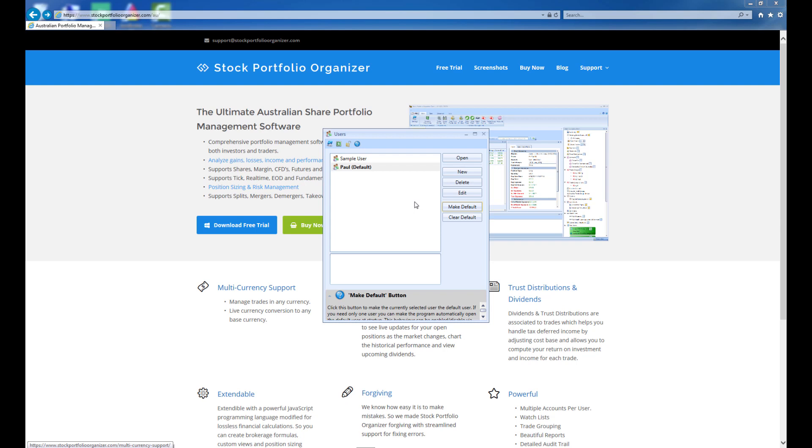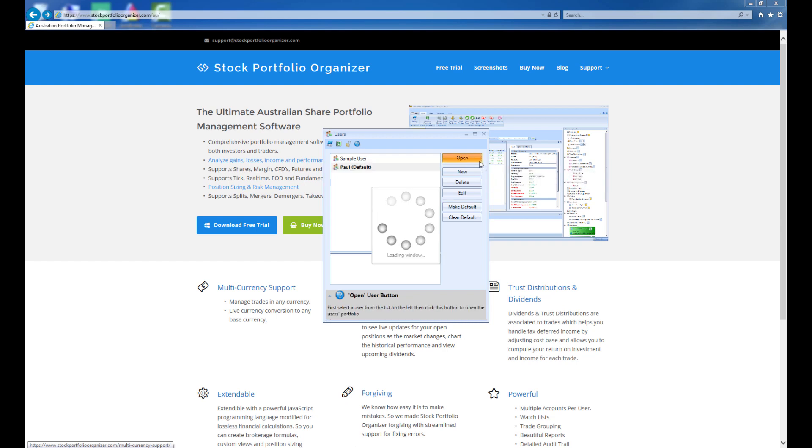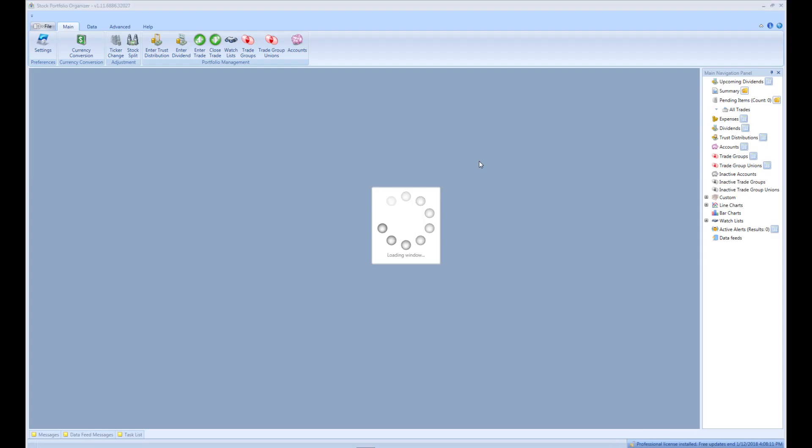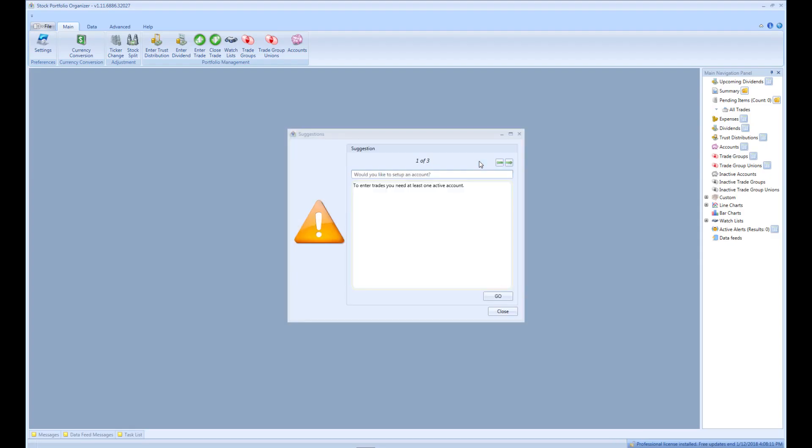Now that we have our user created, we need to select that user and click Open. This is the main screen for Stock Portfolio Organizer. Before we can begin adding trades, we need to create a new account and a brokerage formula.